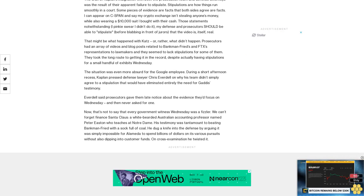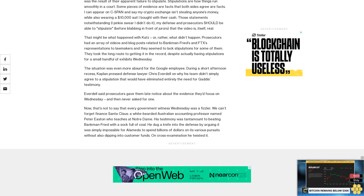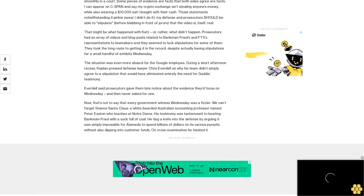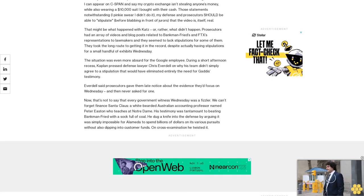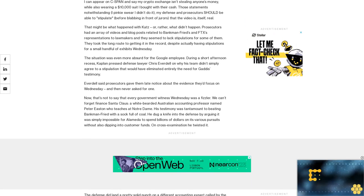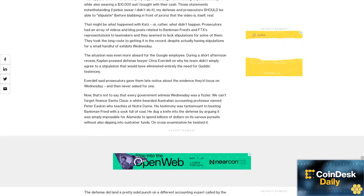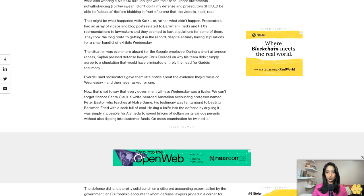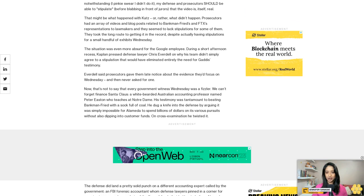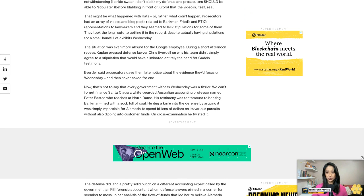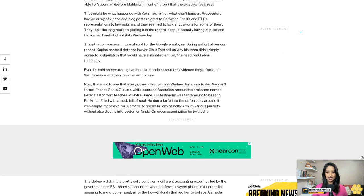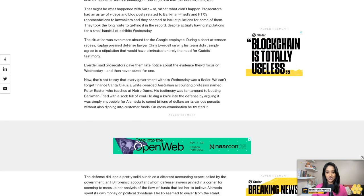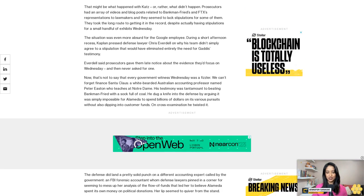The defense did land a pretty solid punch on a different accounting expert called by the government - an FBI forensic accountant whom defense lawyers pinned in a corner for seeming to mess up her analysis of the flow of funds that led her to believe Alameda spent its own money on political donations. Her lip seemed to quiver from the stand.